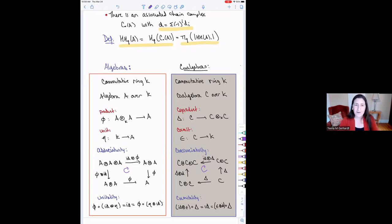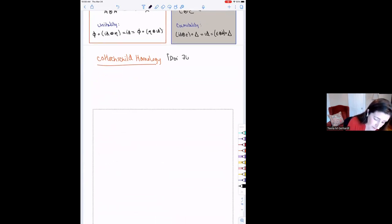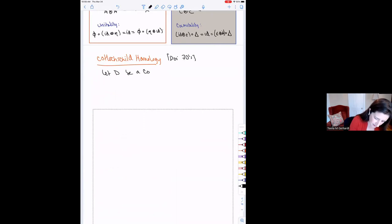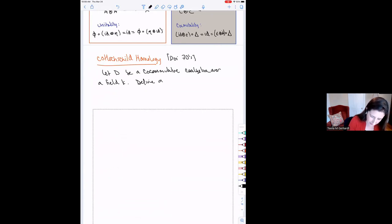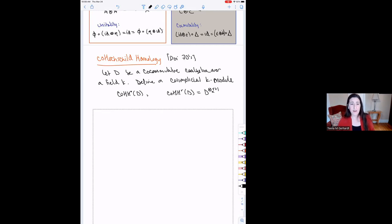You could ask: is there an invariant analogous to Hochschild homology for co-algebras? It turns out yes — there is something called co-Hochschild homology, constructed first by Doi in the 70s. I'm going to let D be a co-commutative co-algebra over a field. We define a co-simplicial K-module, which I'll denote co-HH, where at the Rth level this is R plus one tensor powers of my co-algebra D.